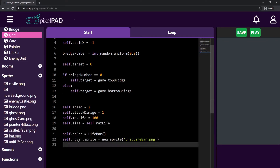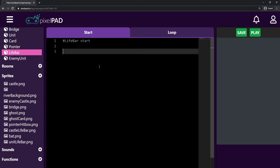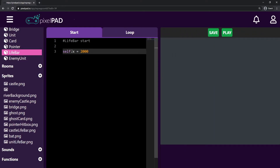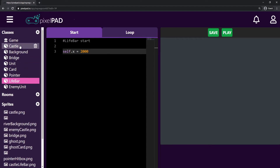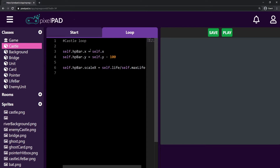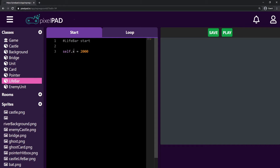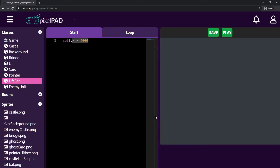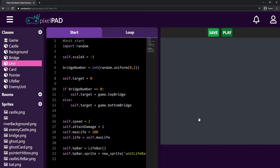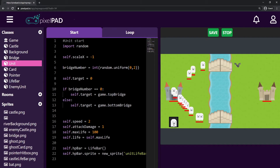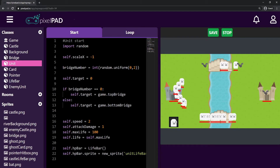I'll take that x equals 2000 fix out of the unit and paste it inside the life bar class — so on the life bar start, whenever the life bar is created, it sets its x position to 2000. That way I don't have to repeat this for the enemy unit either. The life bar gets created outside of the screen, and then one frame later my unit and castle bring it to the right position. You can see that now we don't have the life bar blinking in the middle anymore.